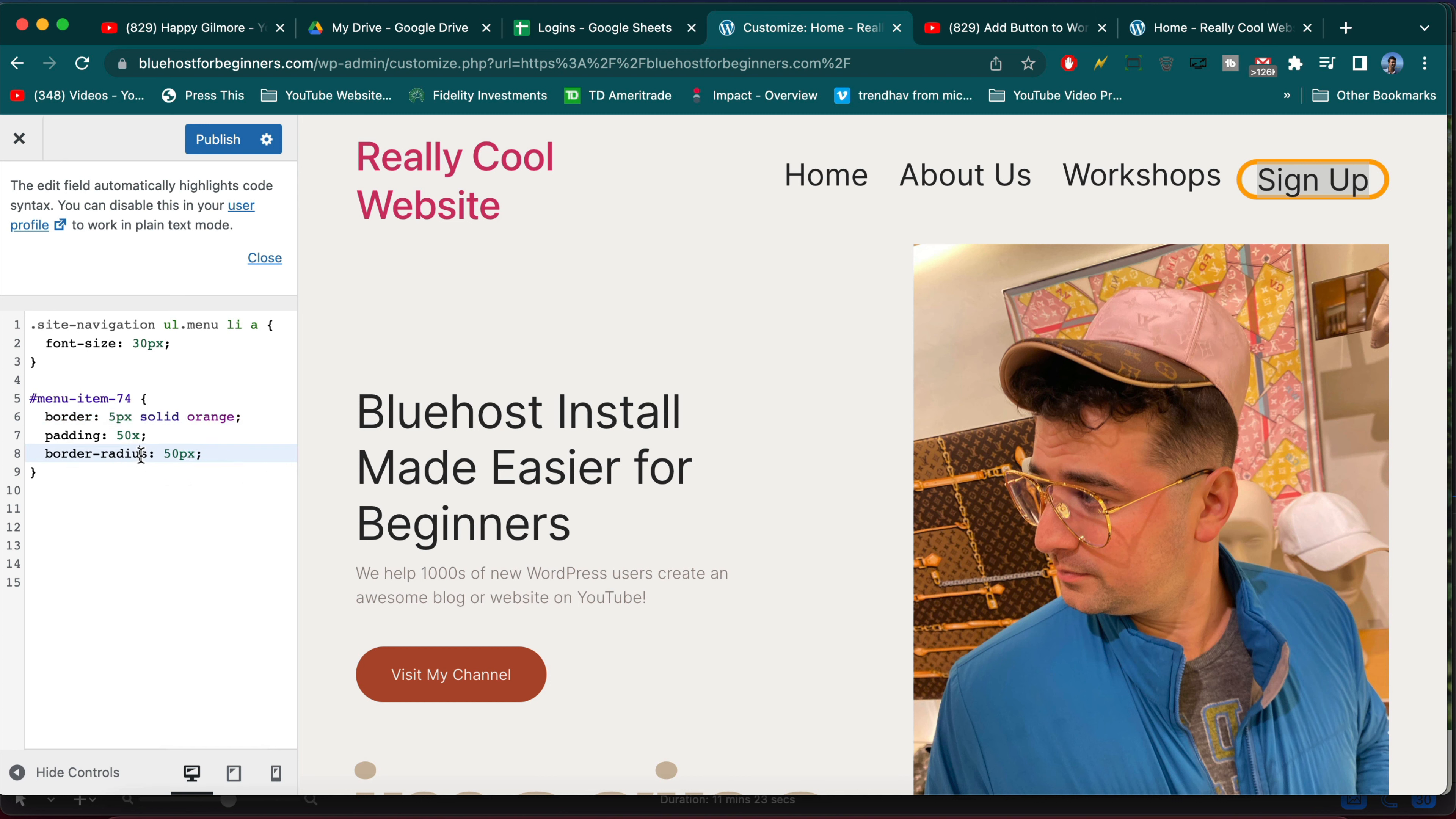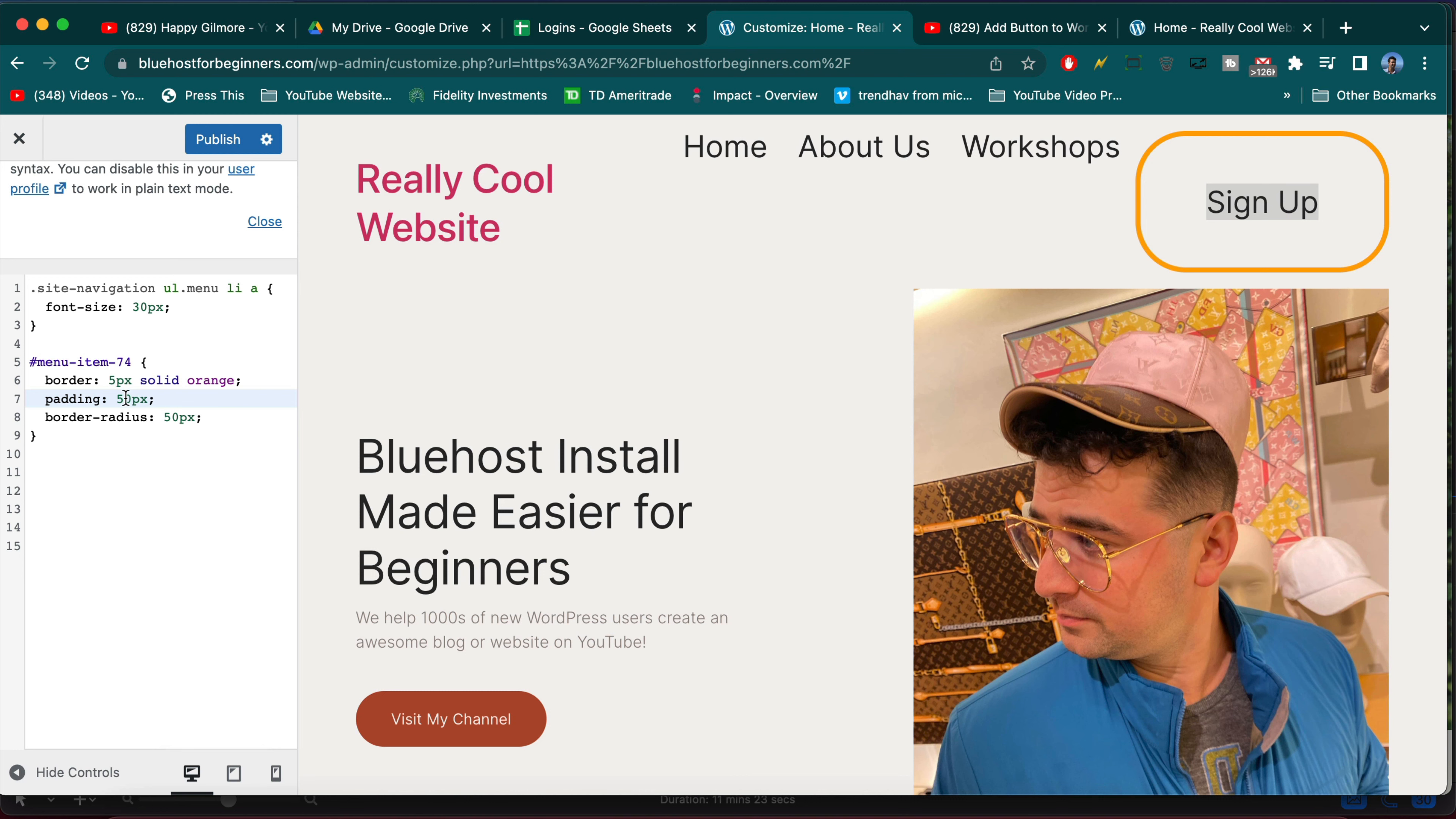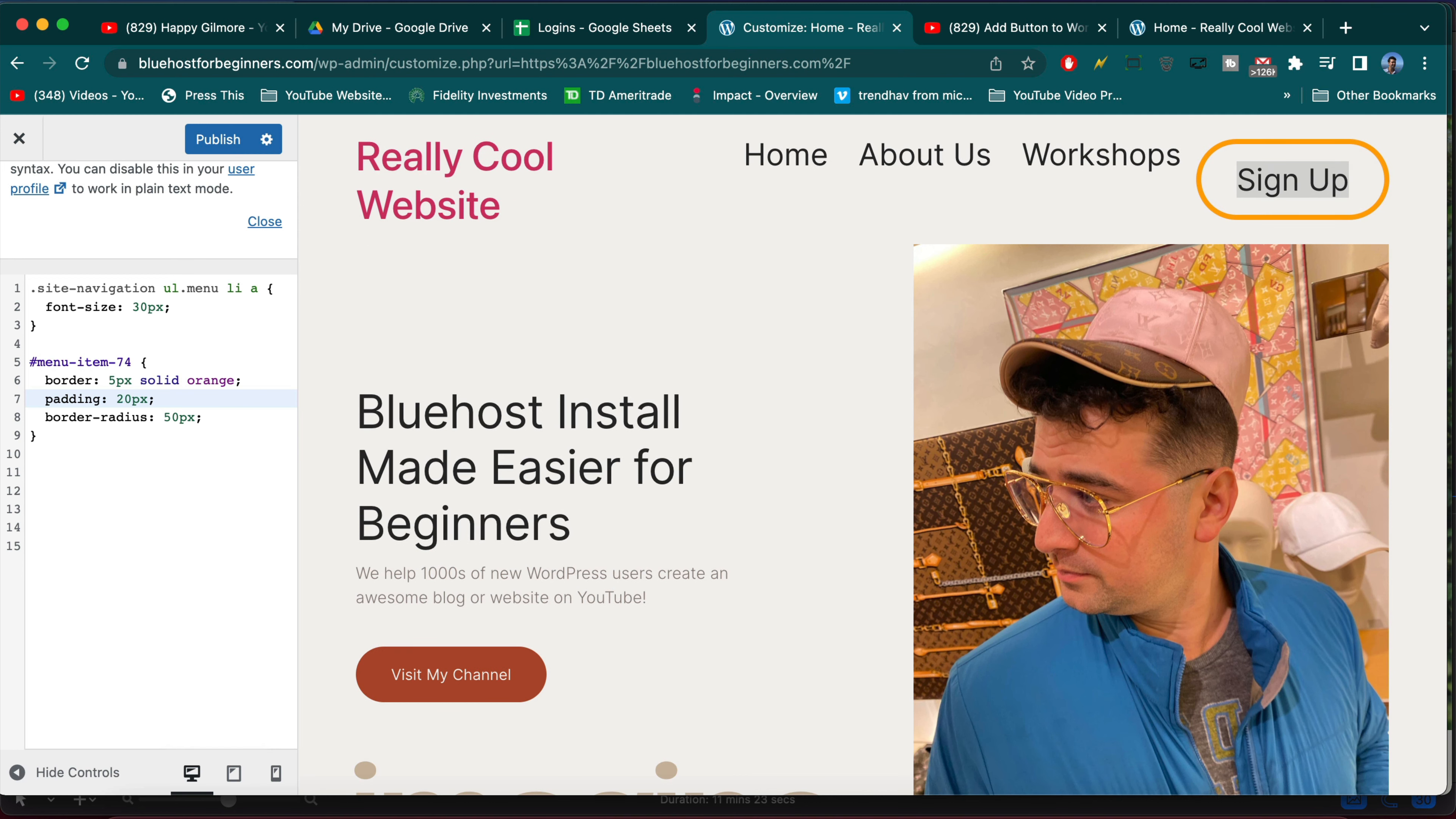And then we can really just make it come to life. And I'm not sure why that padding isn't working. Oh because there's no pixel. Got to make sure we get our CSS exactly right or it won't work.